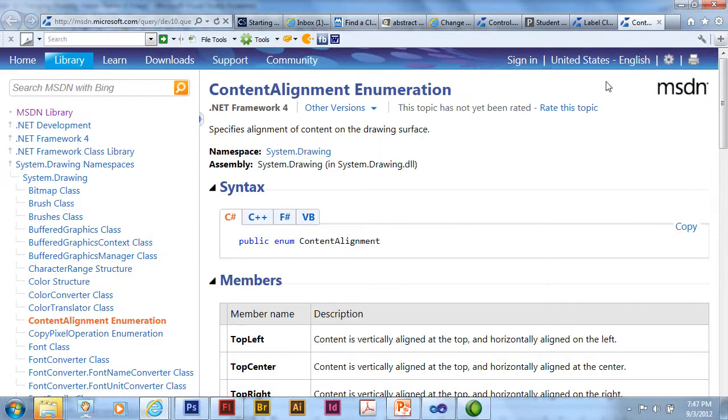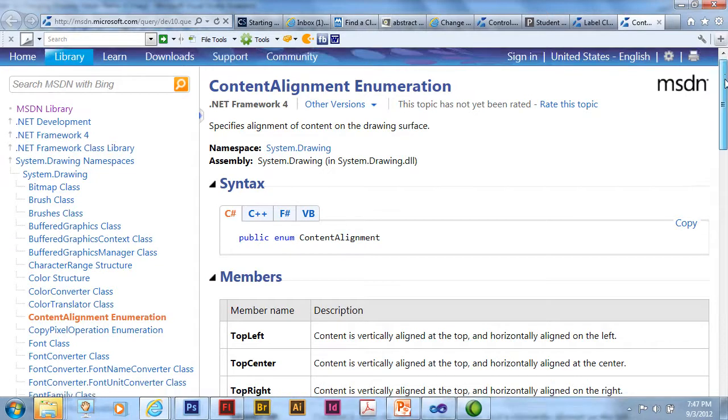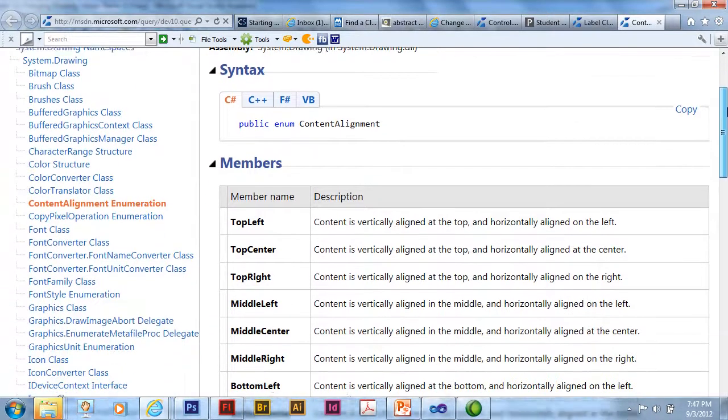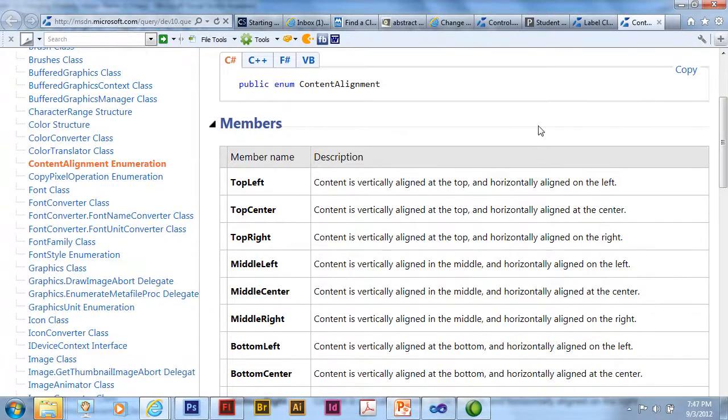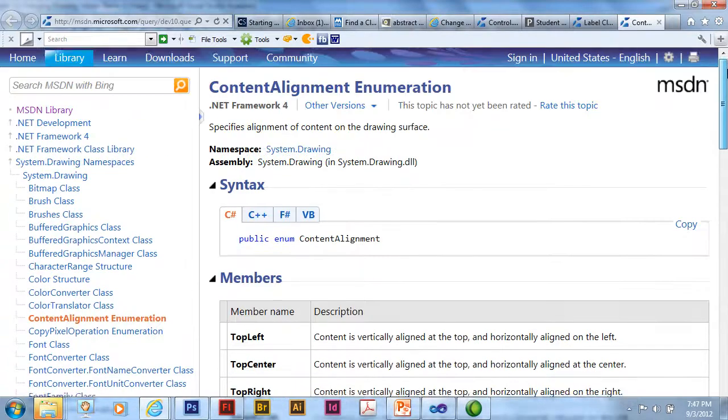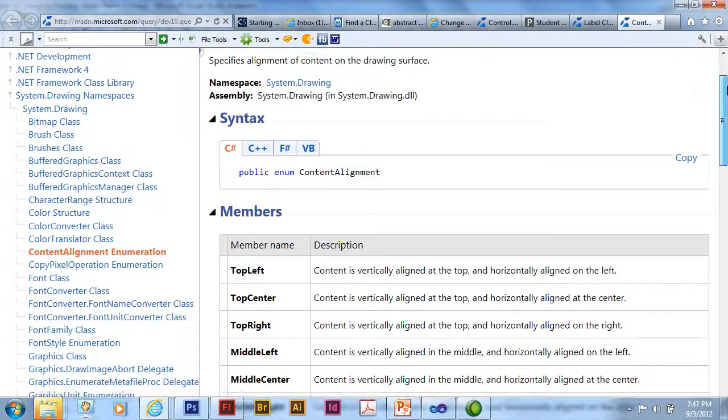It's going to go out to the Microsoft developer network and look up content alignment. And that's what I have here. I'm connected to the internet, so it's going out to the net and bringing that up.